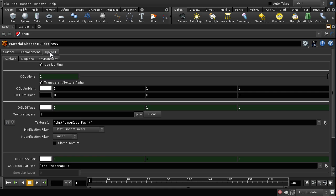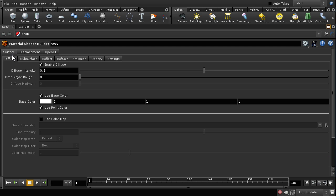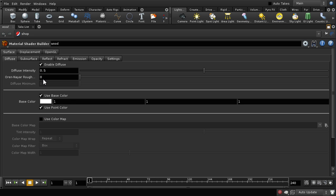We're not going to cover the OpenGL tab today. Looking at the Surface tab, there are a number of sub-tabs each controlling some aspect of shading. The one you'll use most often is the Diffuse tab, which sets up the basic color of the surface. There are two ways to control how the surface interacts with light: a basic diffuse intensity and a roughness. Increasing roughness gives a clay-like effect using the Oren-Nair lighting model. We can set the base color, have it affected by point color information, or use a color map.